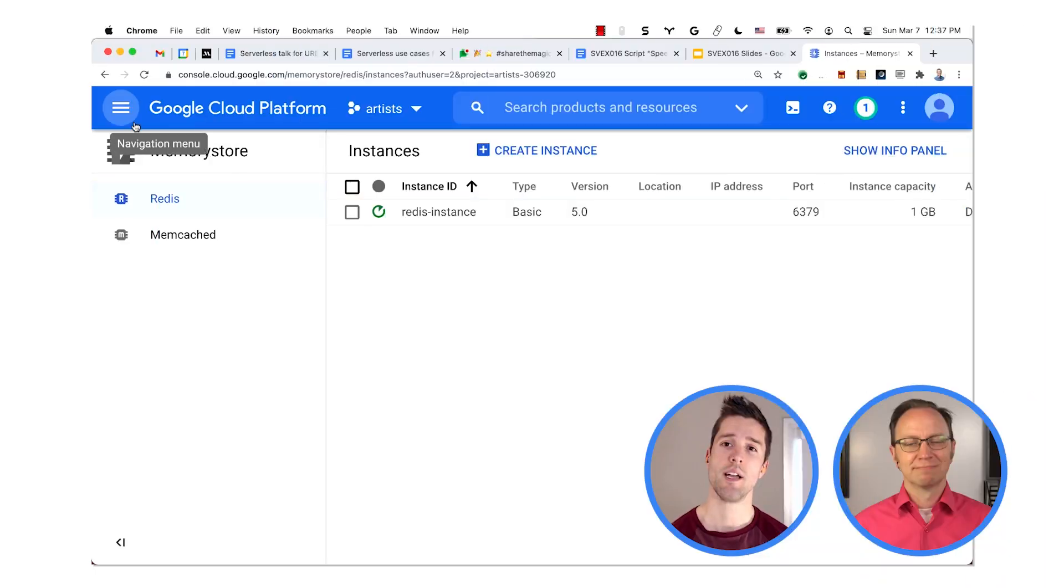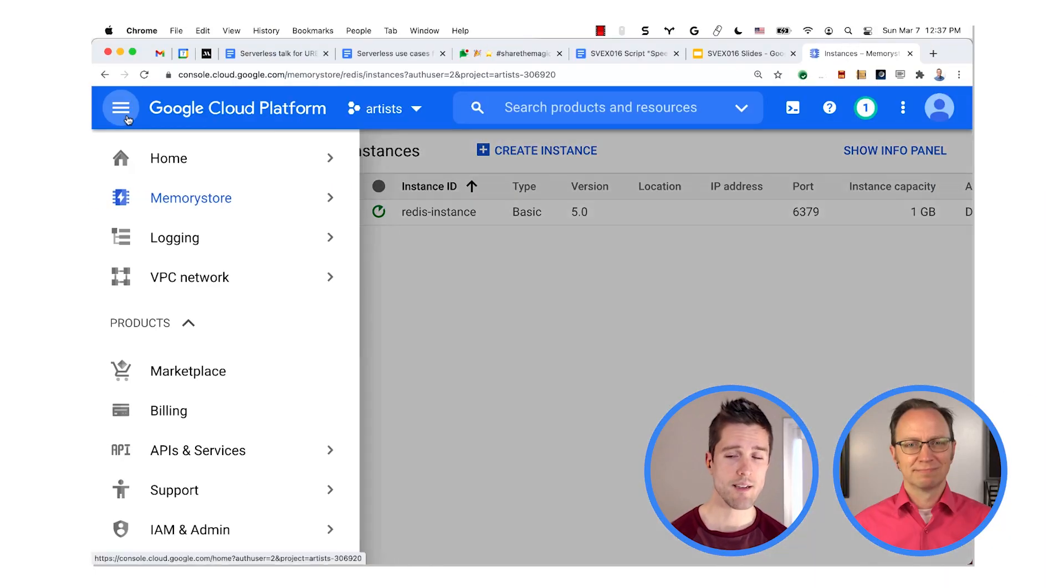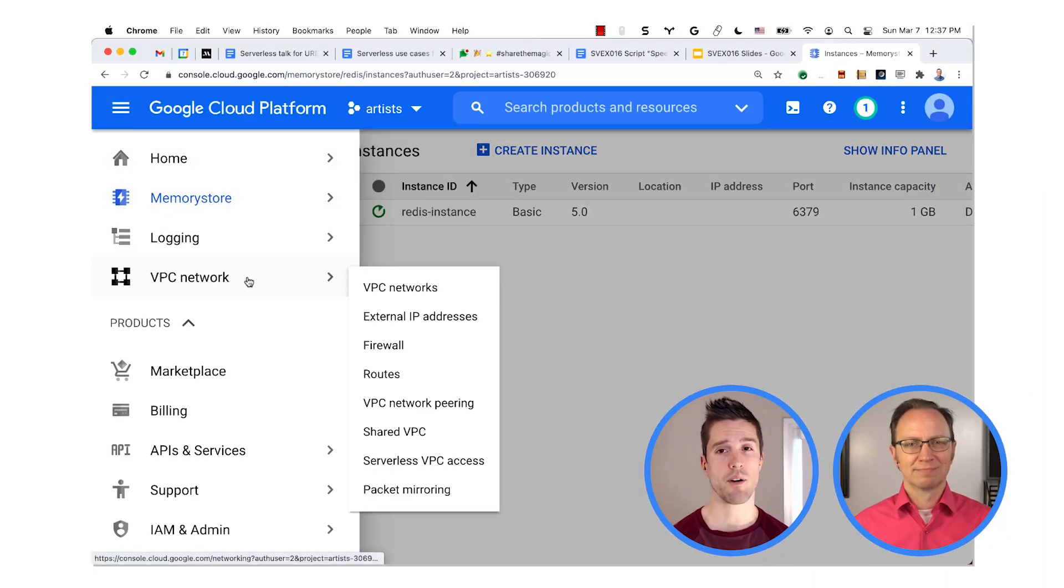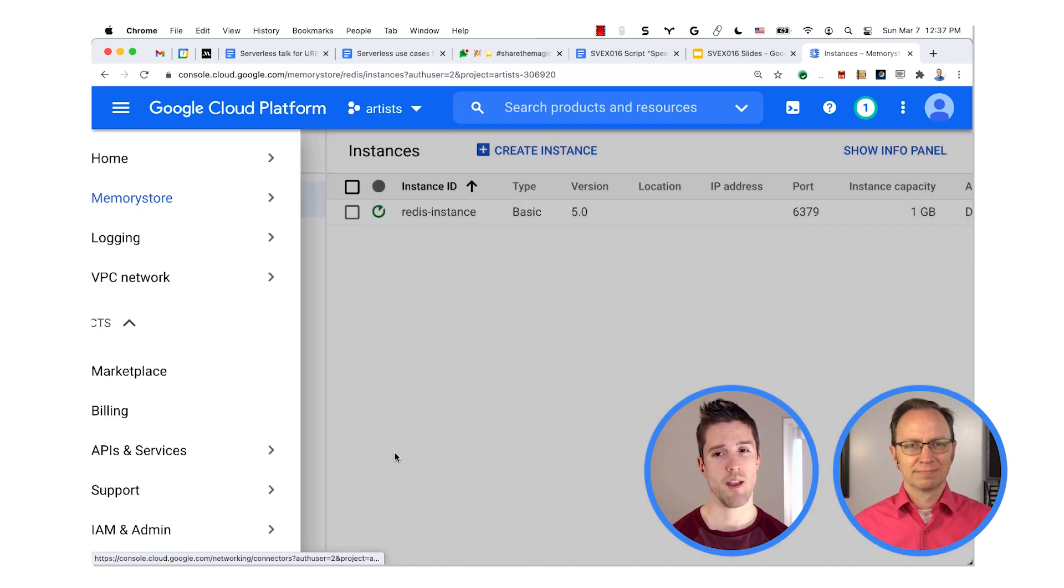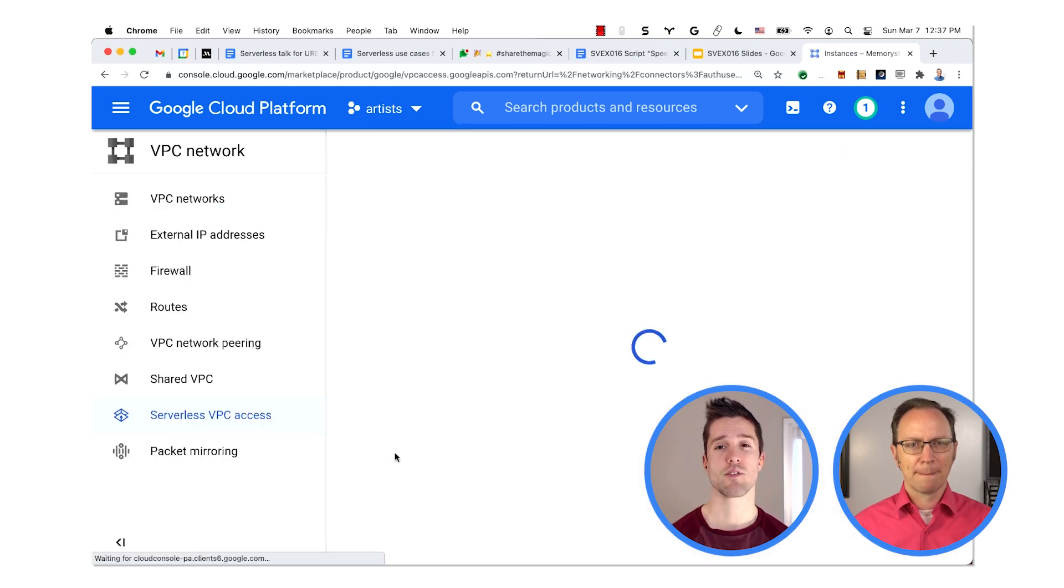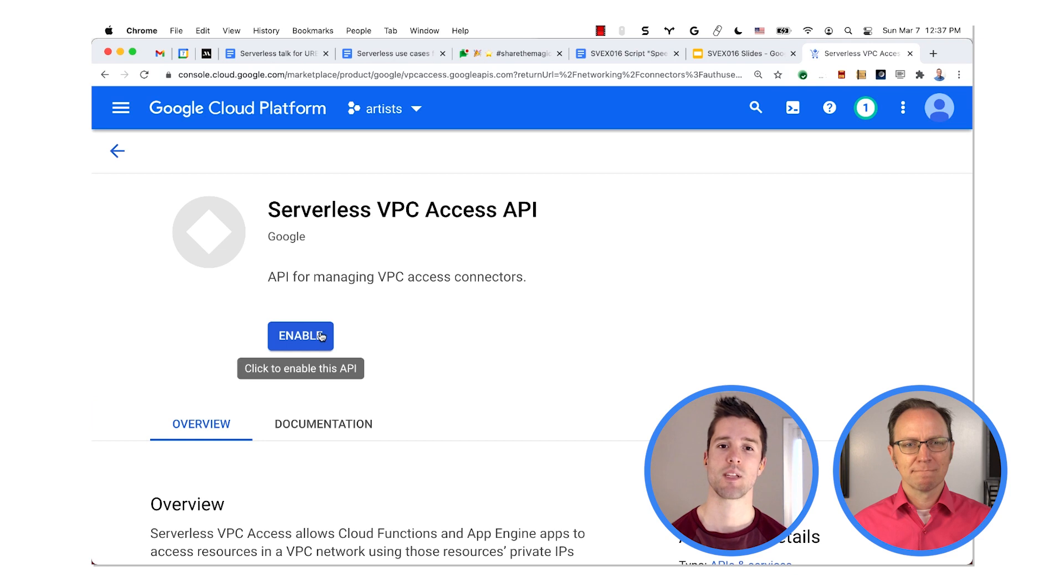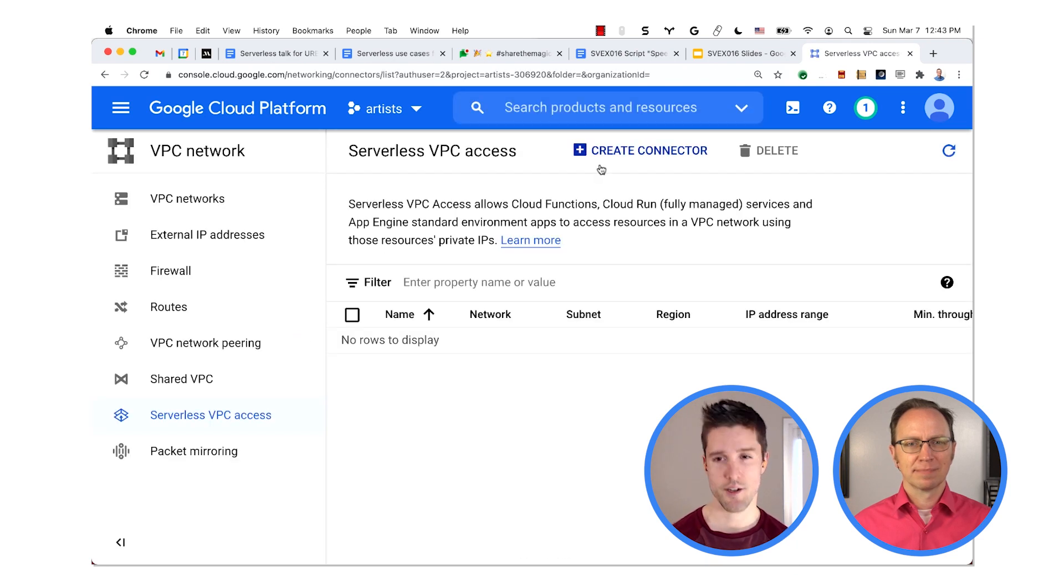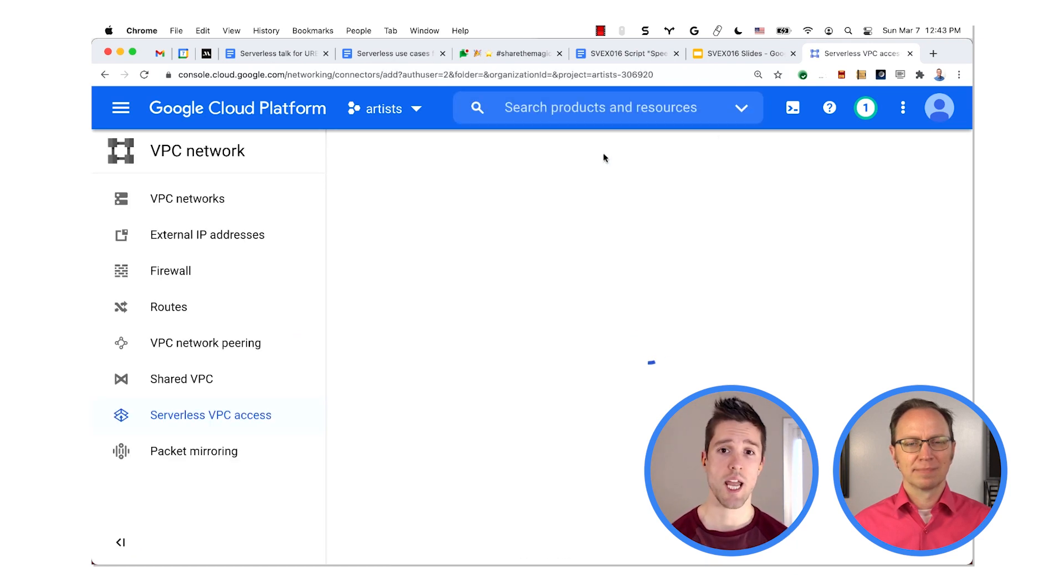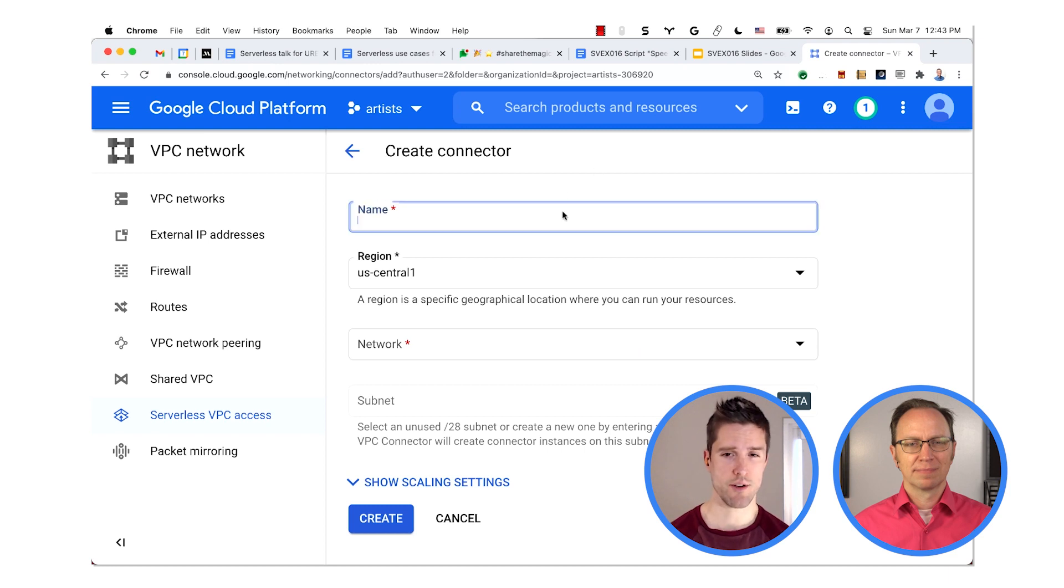And to do that, first pick VPC Network in the navigation sidebar. Then click Serverless VPC Access. Now click Create Connector. Give it the name My VPC Connector.